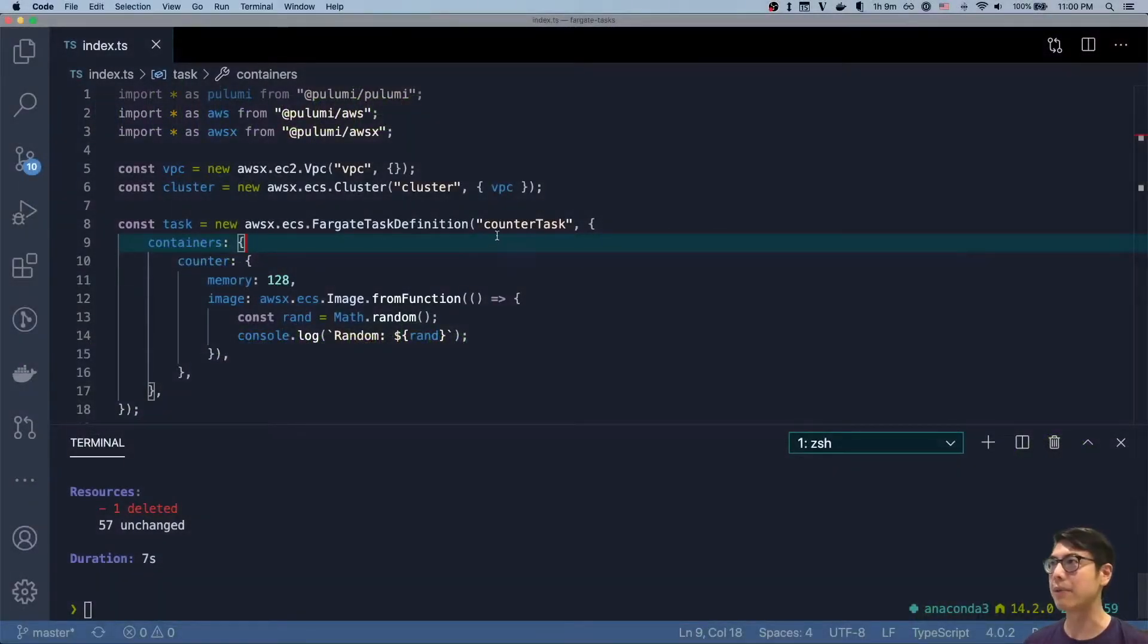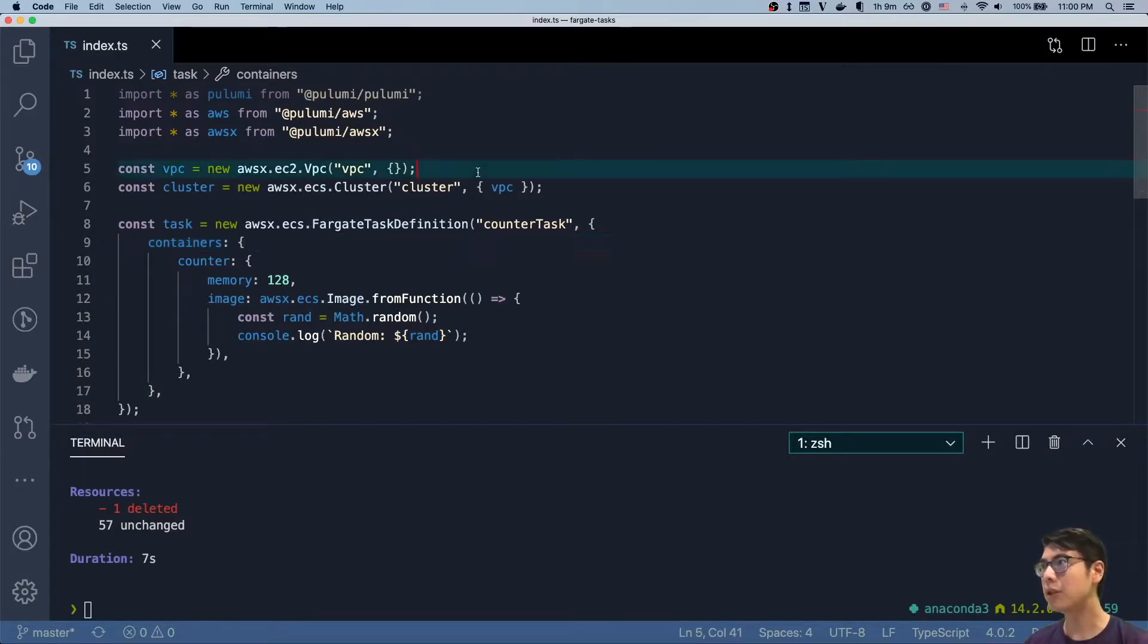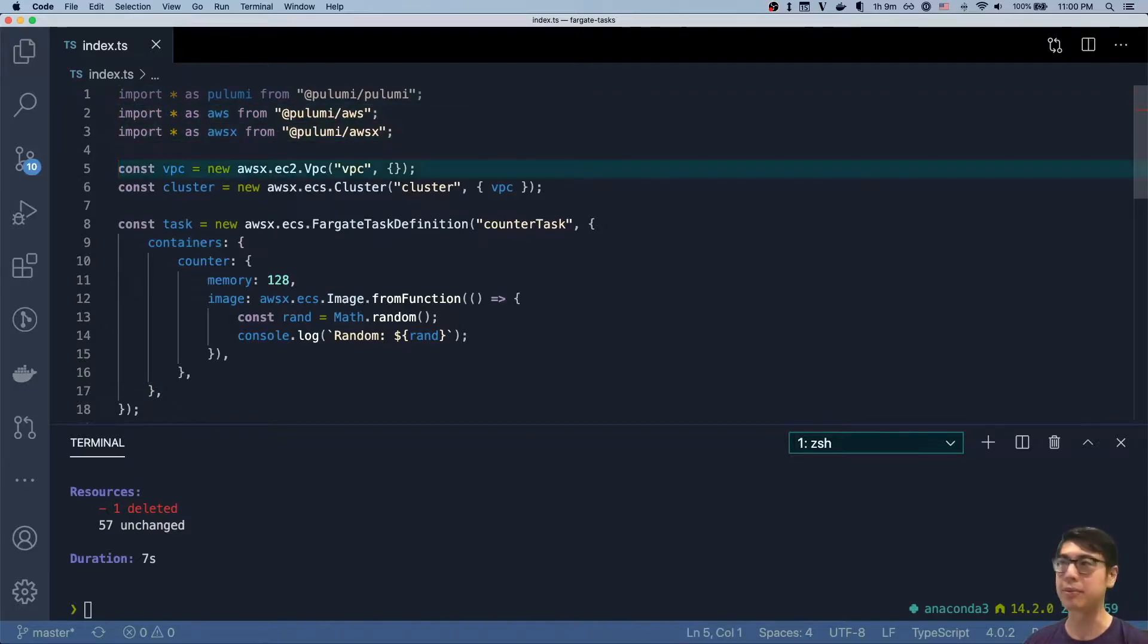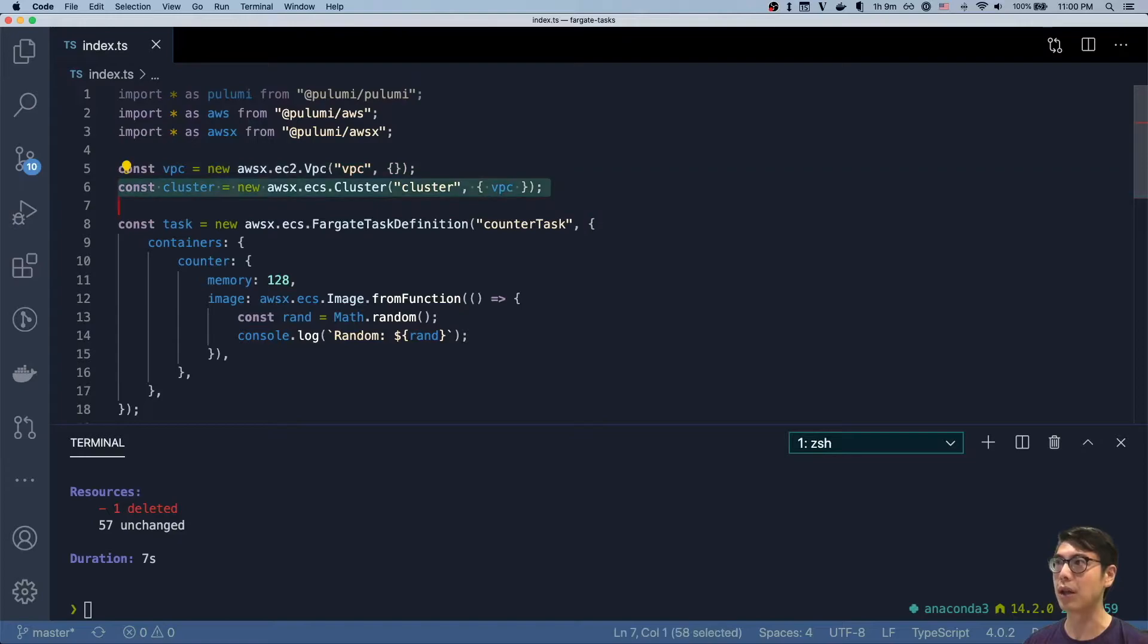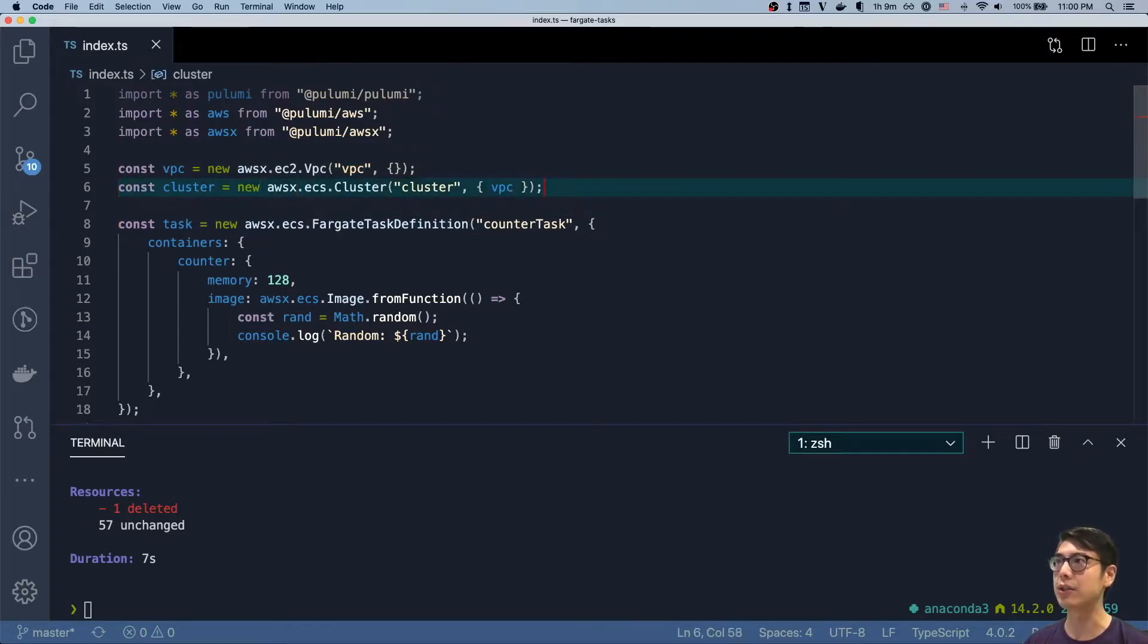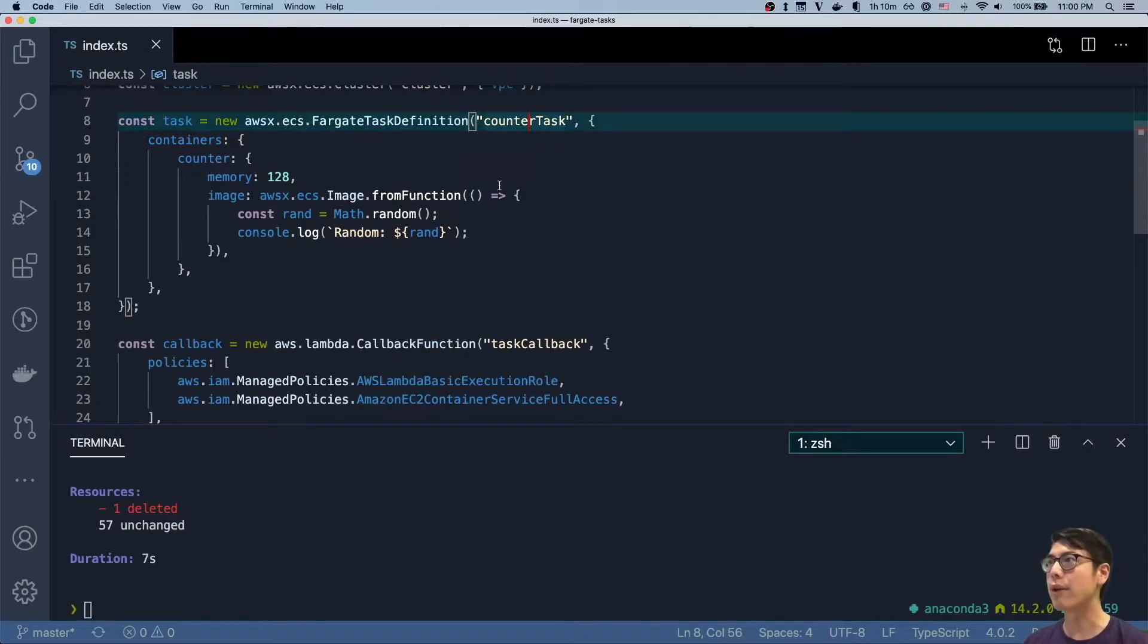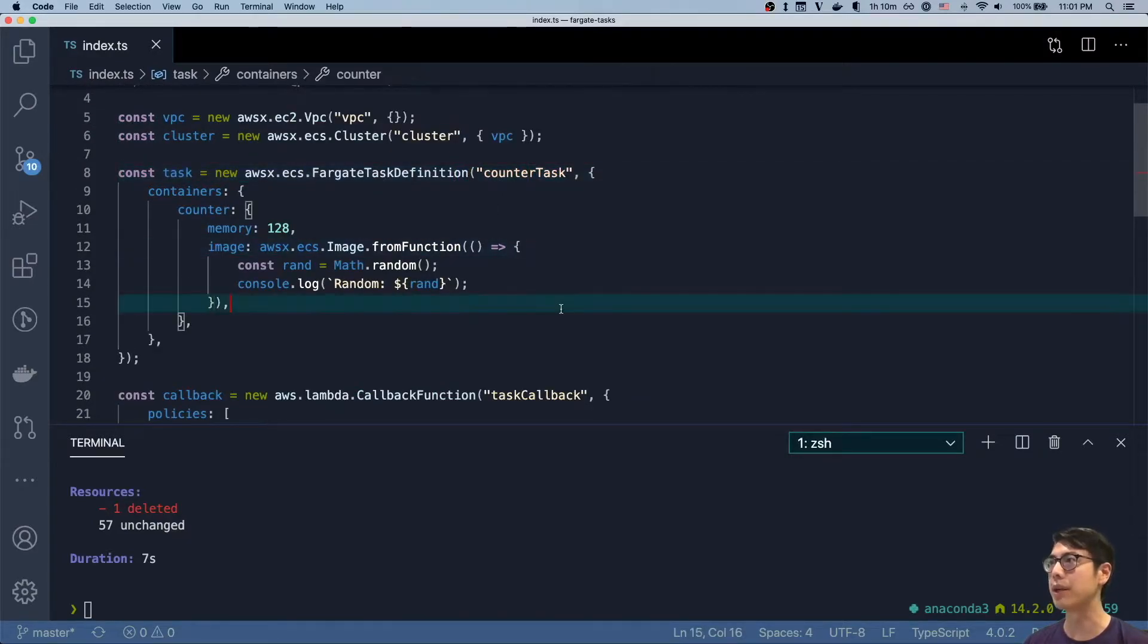I already have an example pre-built, and we're going to continue from here. You can see I'm using Pulumi AWS X in TypeScript today. We have a VPC that we've already created along with a cluster. This is an ECS cluster that uses that VPC.